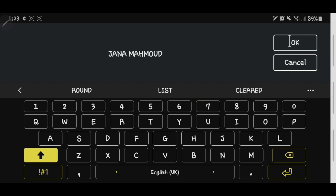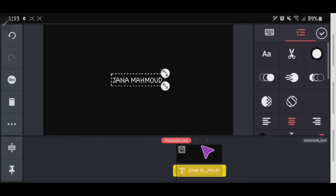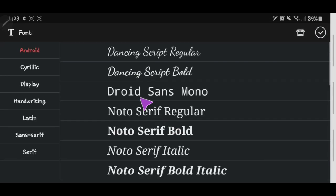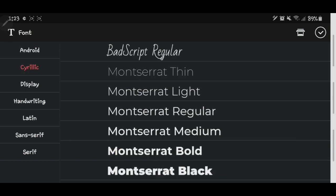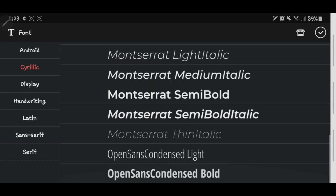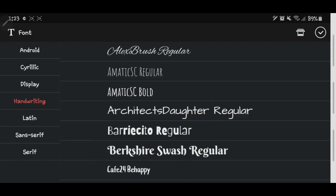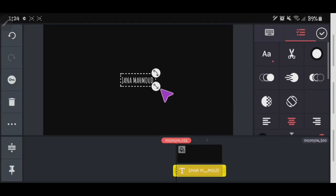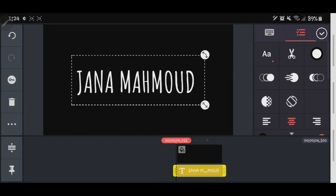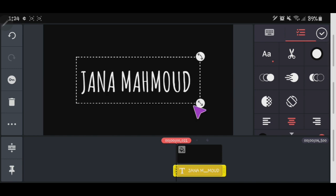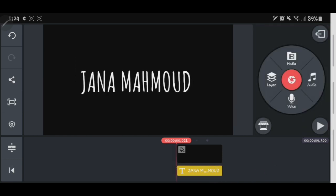Write your text — I wrote my name, that's it. Then we'll pick a text font, whichever one you like. There are a lot to choose from here, so it's up to you. Click the text to confirm.